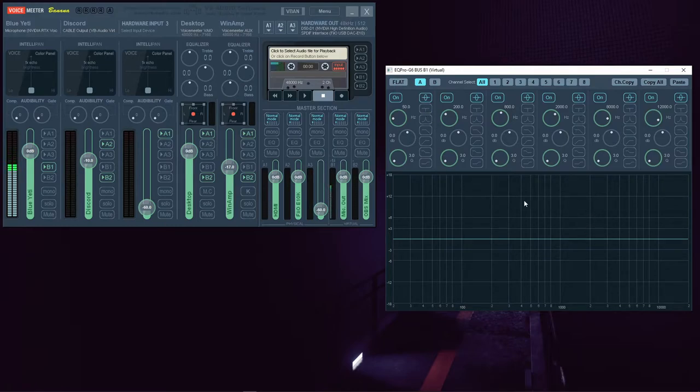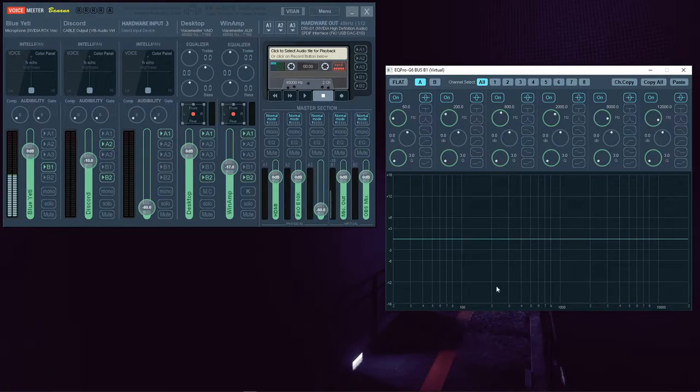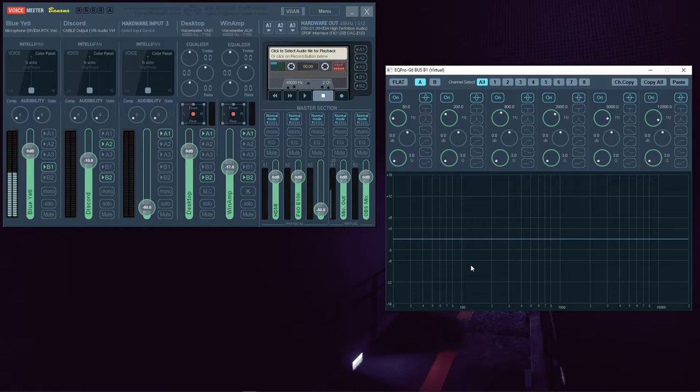In case you didn't know, the human voice, for the most part, exists between the 300 and 100 hertz range of the frequency spectrum. So if you're using the equalizer exclusively for your vocal mic, the changes you'll be making will likely be in or near this range.